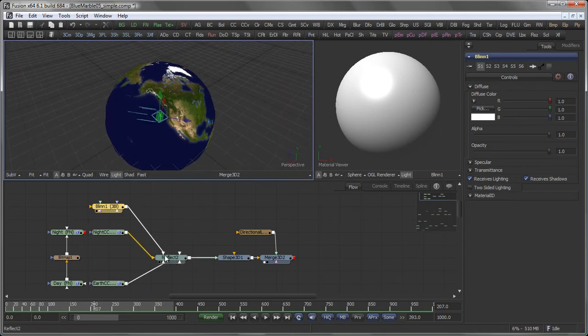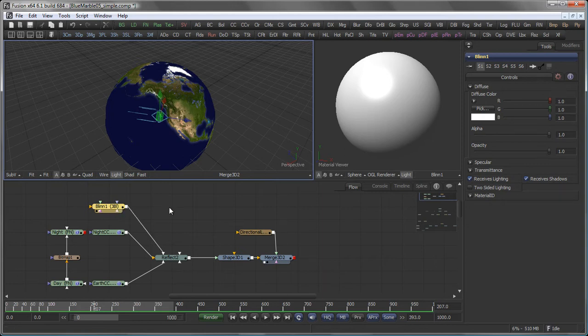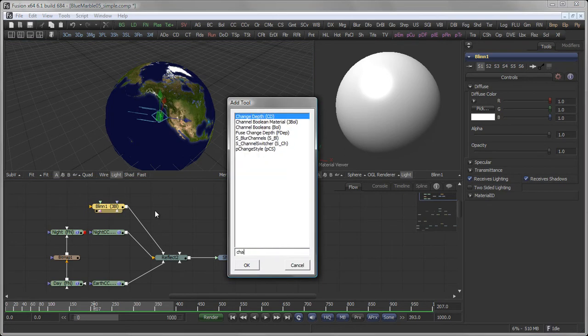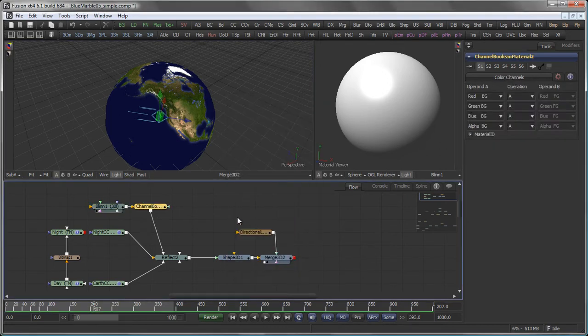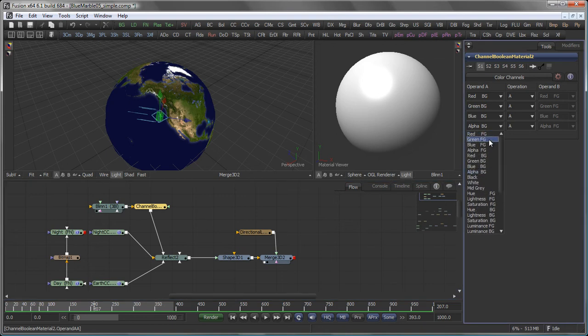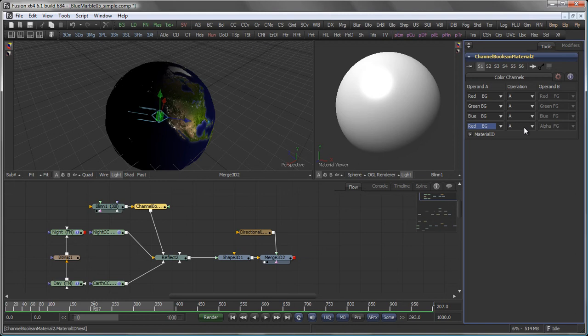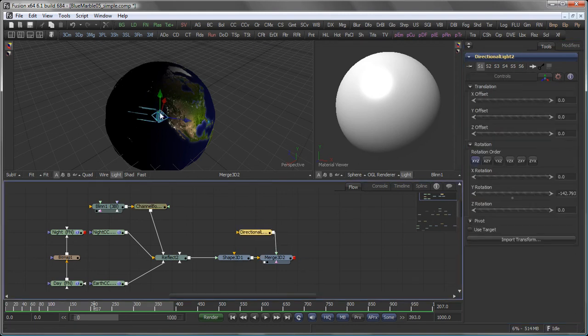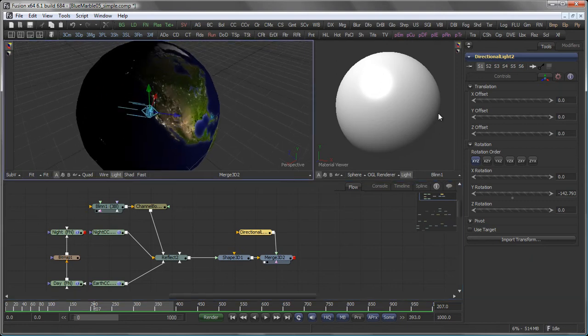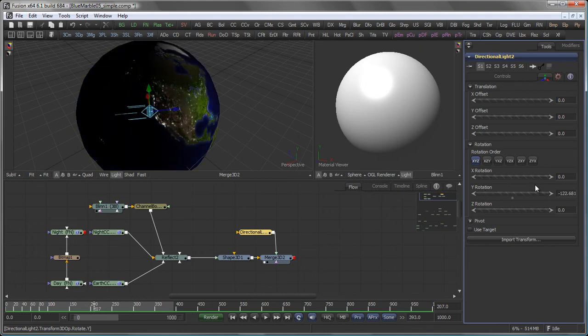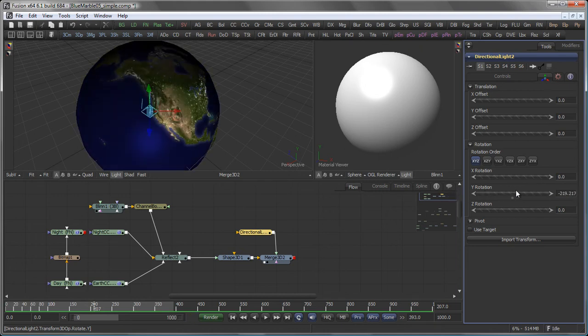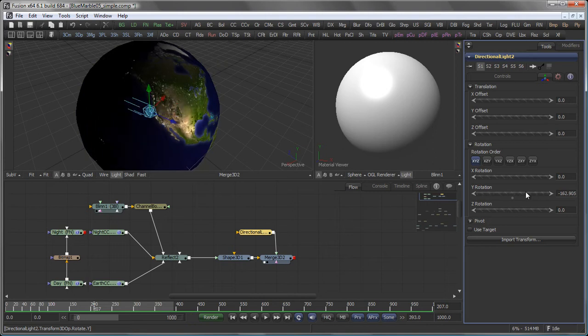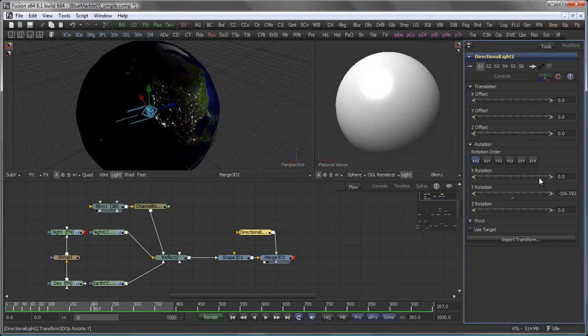So to provide a valid input for the reflection intensity on the reflect we have to get the lighting information somehow into the alpha channel. To do that we add a channel Boolean material and set it to copy the red background value to the alpha channel. So now you see that my sphere actually starts reacting to the light. So if I turn my directional light here you see I have my day side and night side coming up.